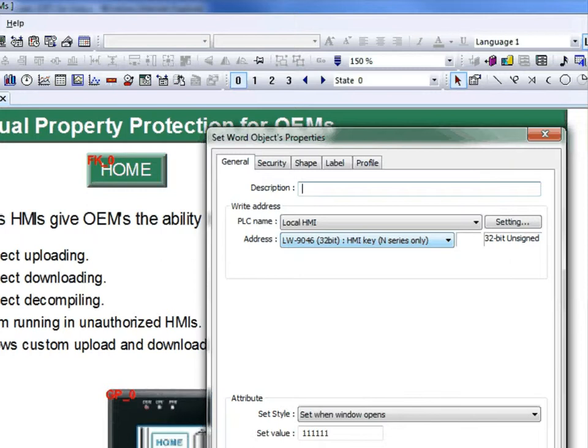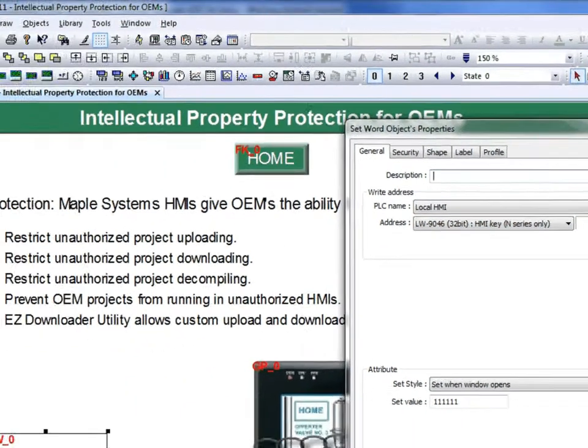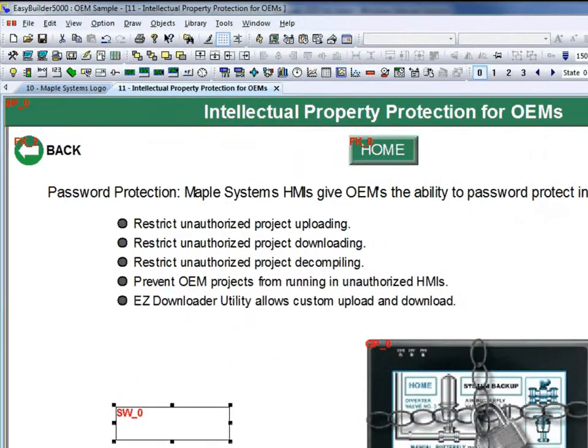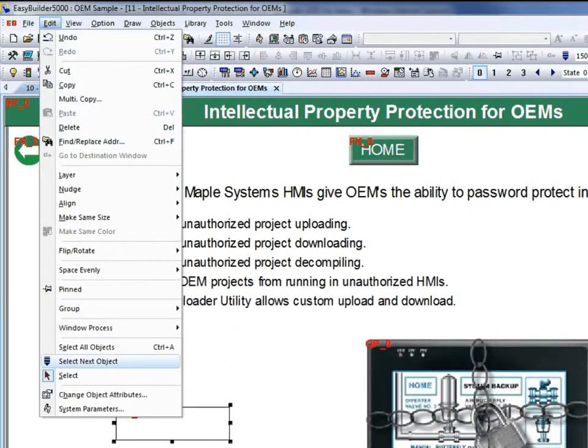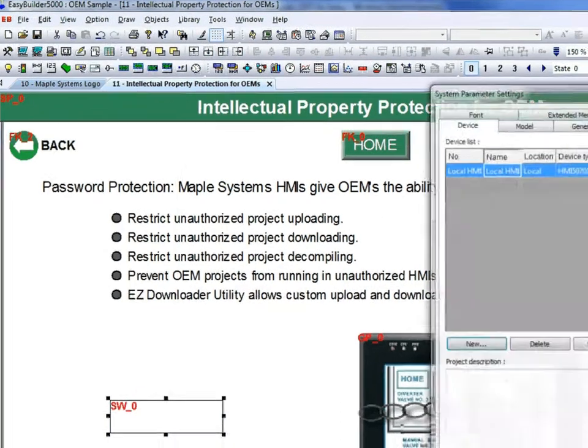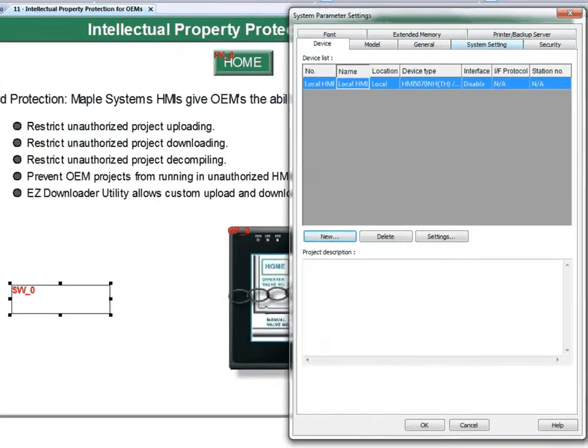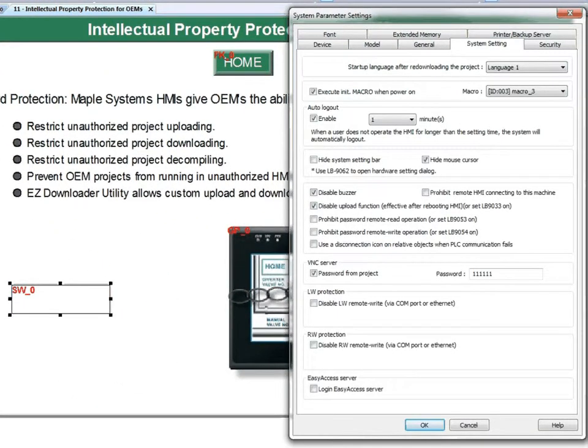If we go back to the system parameters menu, under the system settings tab, there are several features that can be used to protect your custom project.